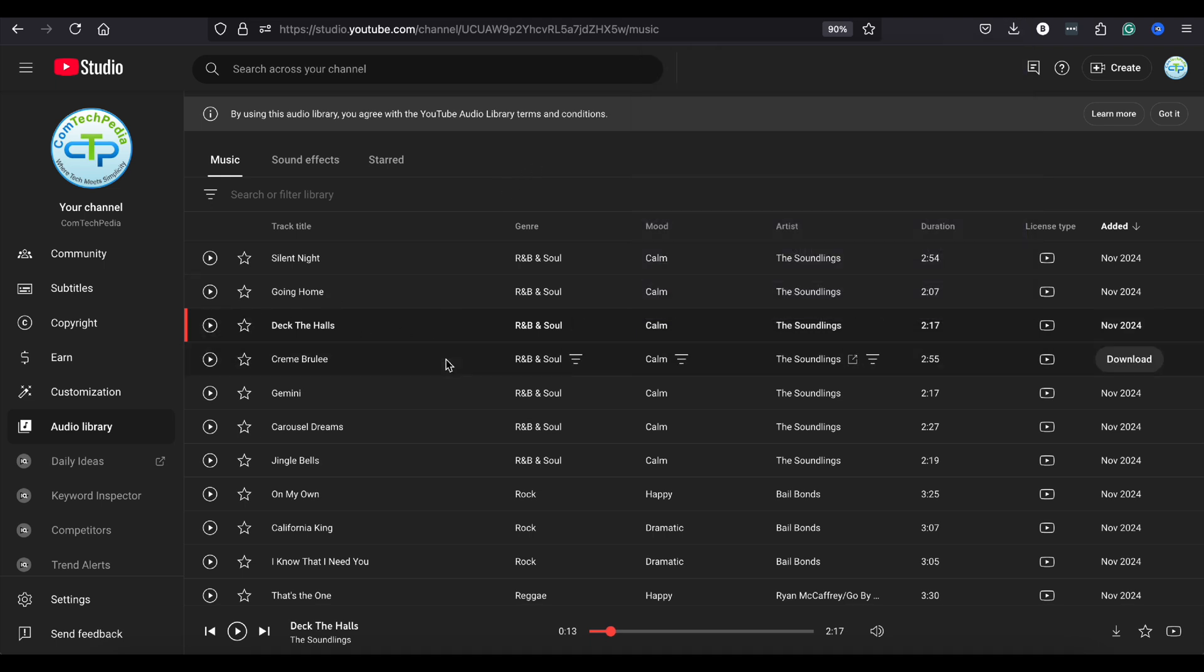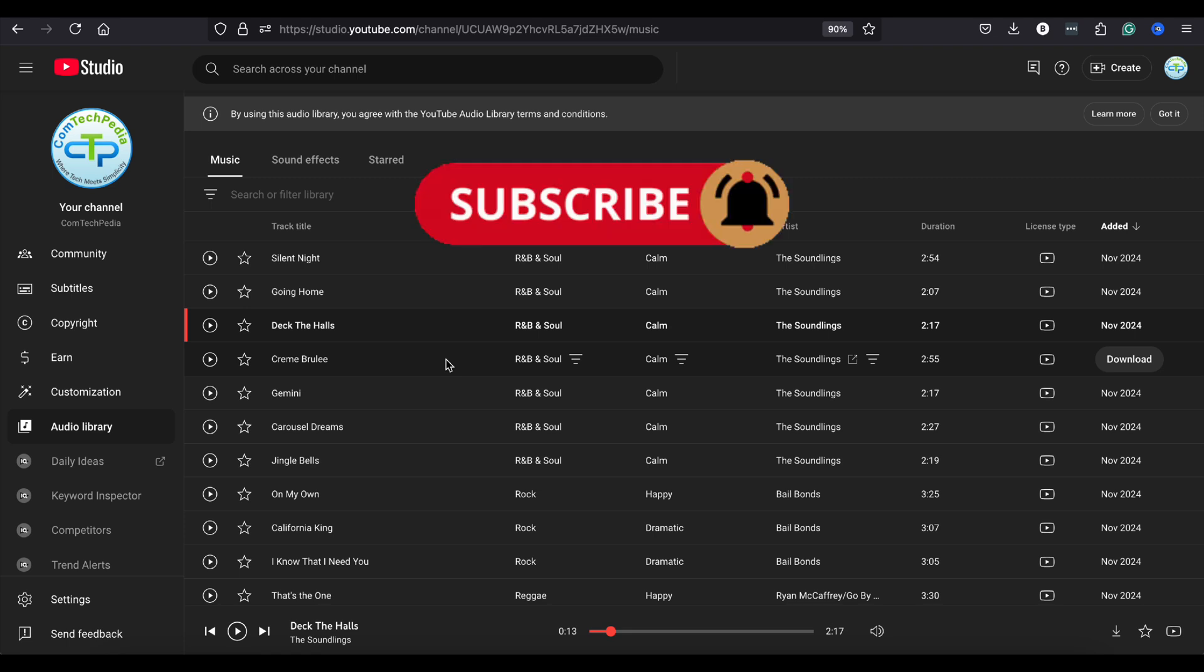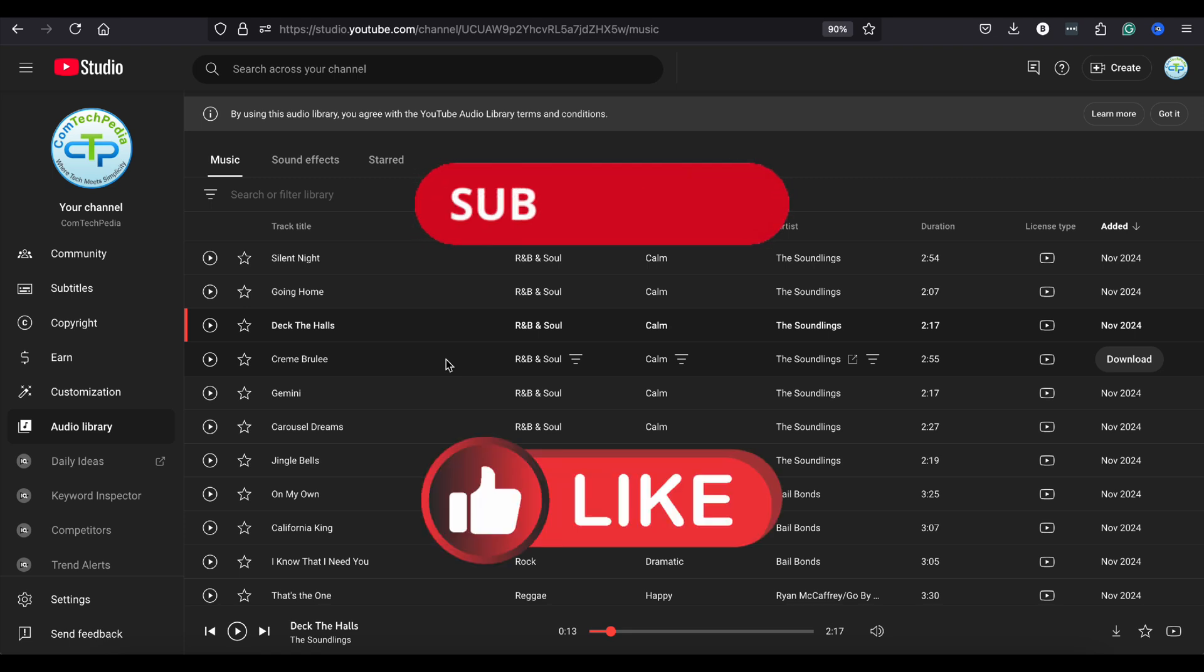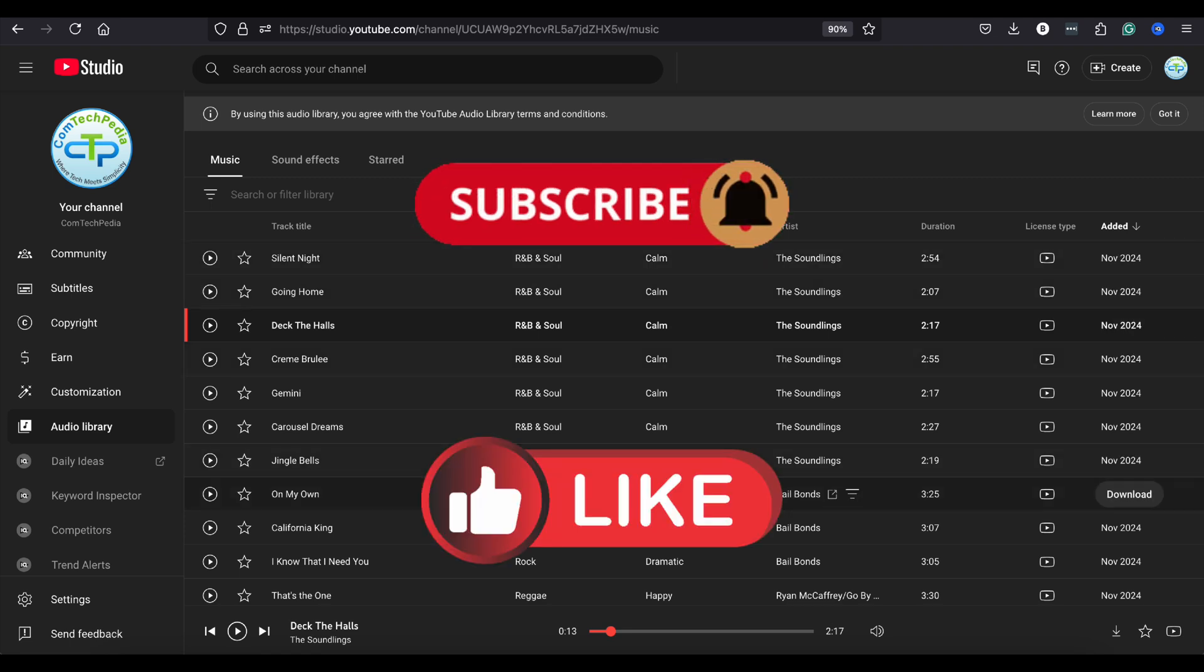If this guide helped you out and you'd like to see more tutorials like this, don't forget to subscribe and like the video. Thanks for watching, and I'll see you in the next tutorial.